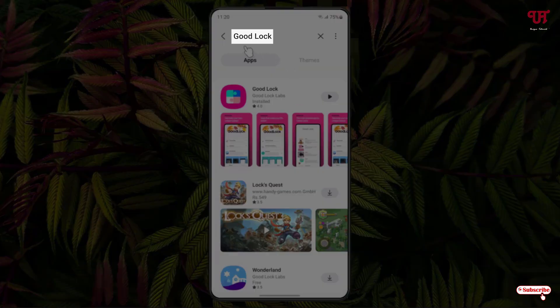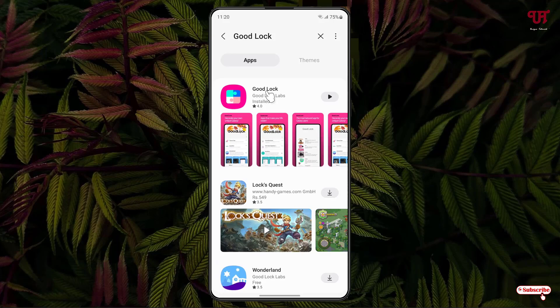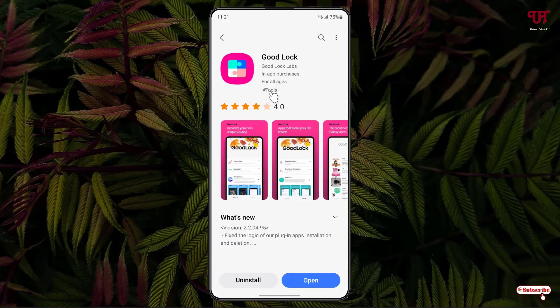Search for an application named Good Luck. The first result you see will be Good Luck. I have already downloaded and installed it, so I'm not going to do it again. If your Samsung smartphone does not support Good Luck,